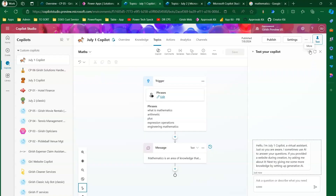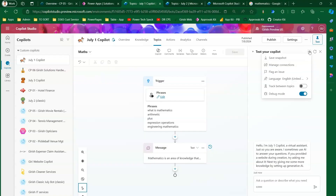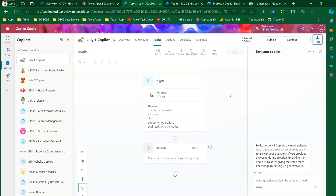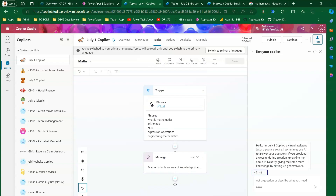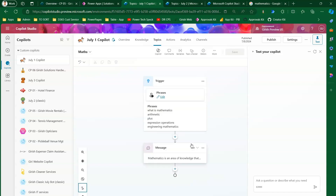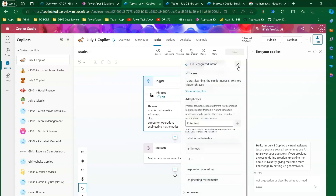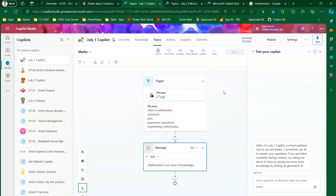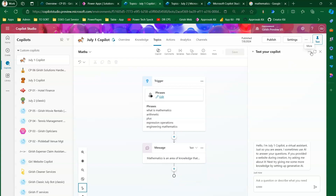This bot is currently in English. To switch language, I click the three dots, click Language, and click Hindi. Now you can see this text is converted to Hindi. You also see the warning: 'You have switched to a non-primary language. Topics will be read only until you switch to the primary language.' If I try to edit the trigger phrases, I cannot — it's locked. Switching back to the primary language makes the topic editable again.